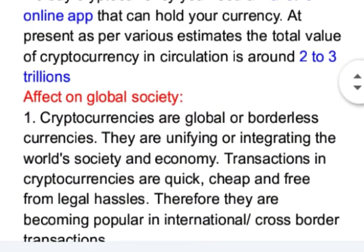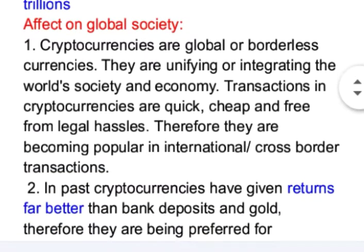Regarding the effect of cryptocurrency on global society: cryptocurrencies are global or borderless currencies, unifying and integrating the world's society and economy. Transactions in cryptocurrencies are quick, cheap, and free from legal hassles. Therefore, they are becoming popular in international or cross-border transactions.